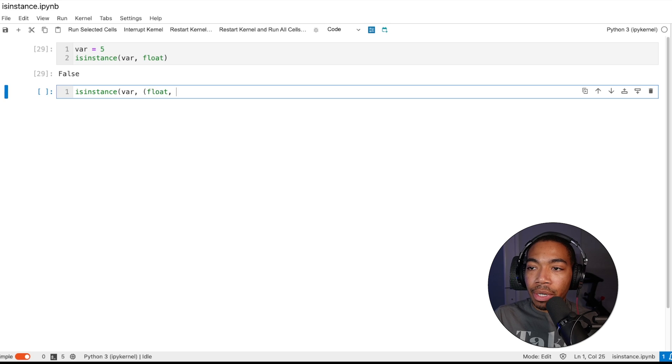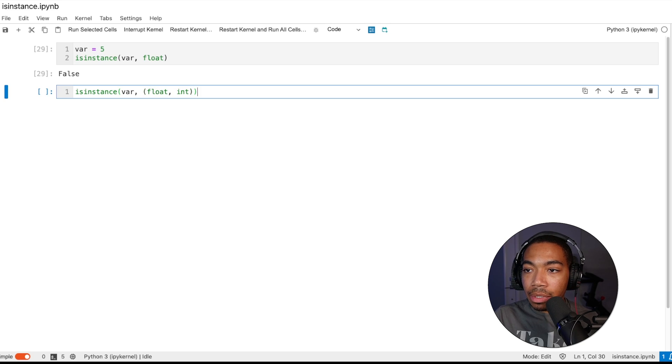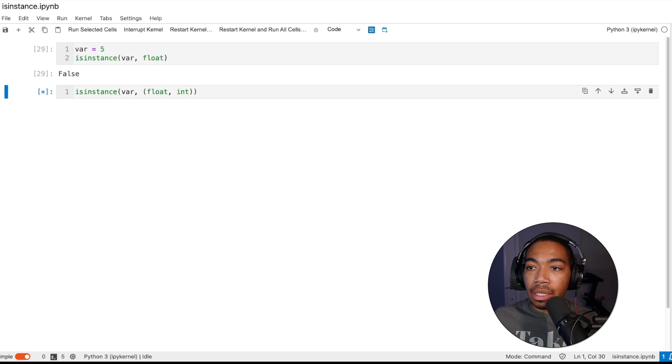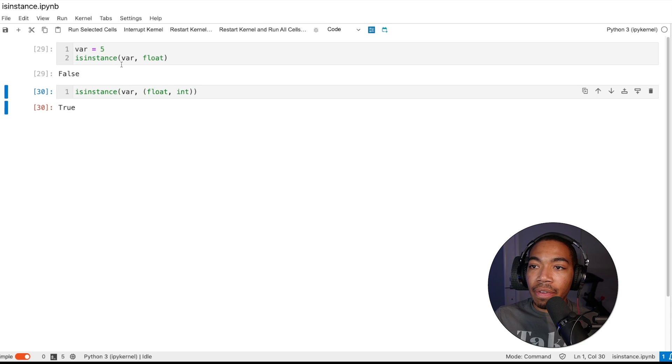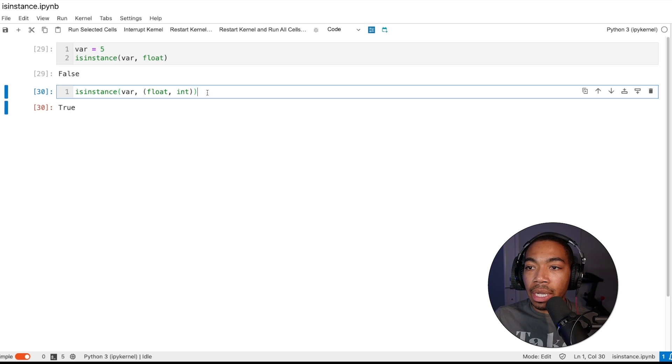One thing that's also pretty interesting is that you can pass in a list of types. We can pass in float or int, and it will return true because this 5 is one of float or int.